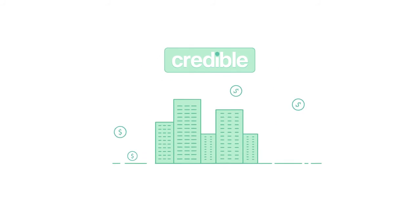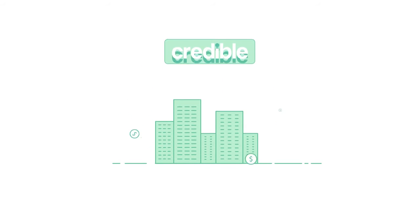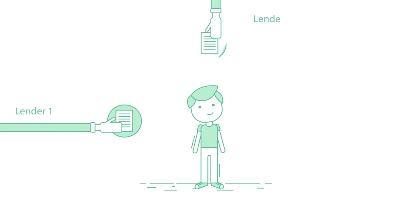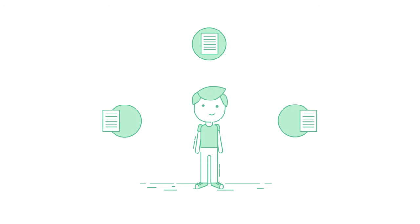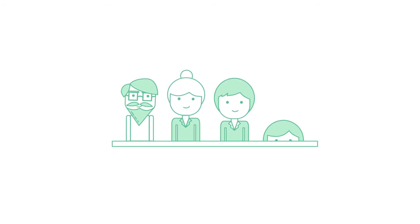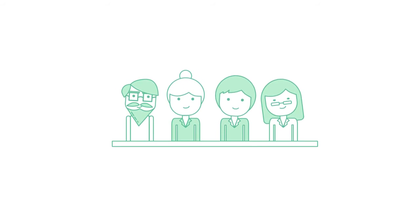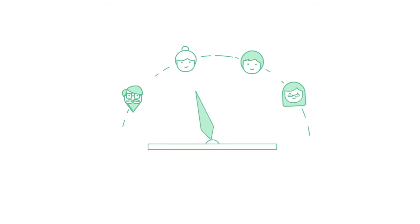Credible is the multi-lender marketplace that allows borrowers to receive and compare refinancing offers from its vetted lenders. By completing a simple form, Credible is able to instantly provide borrowers with a dashboard of pre-qualified rates from multiple lenders.